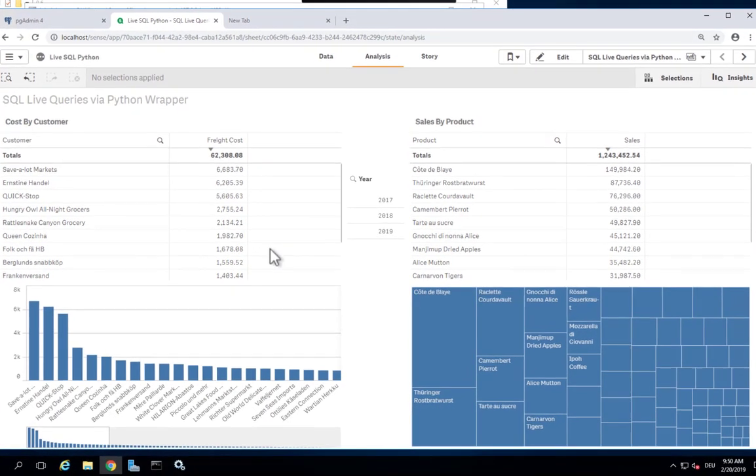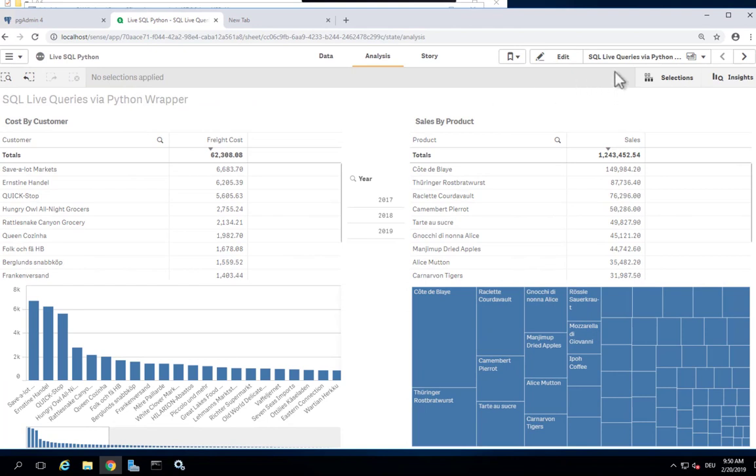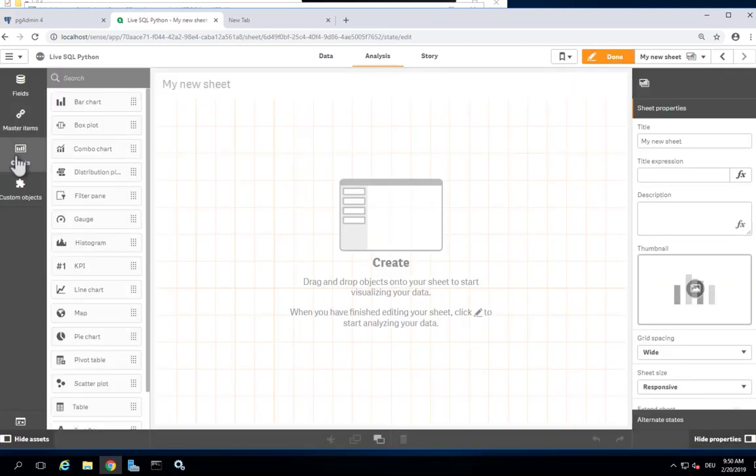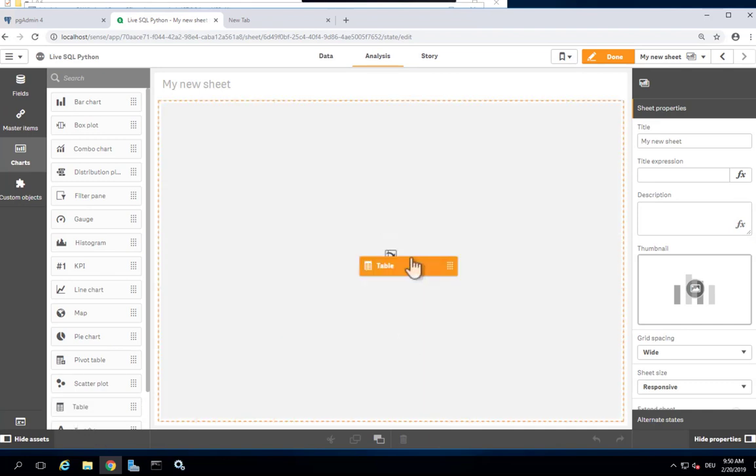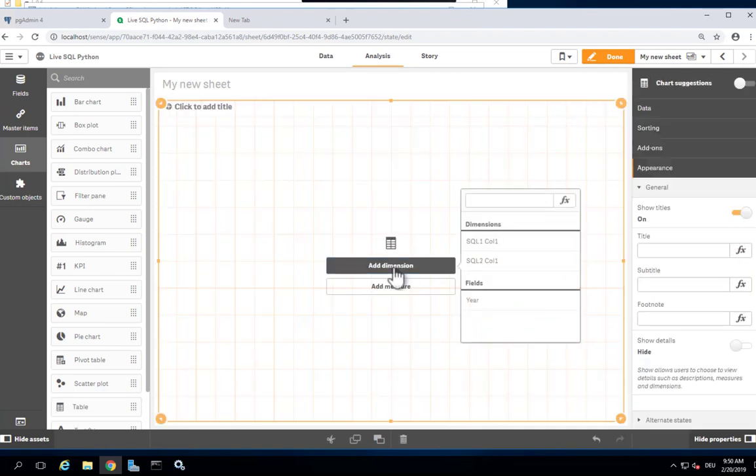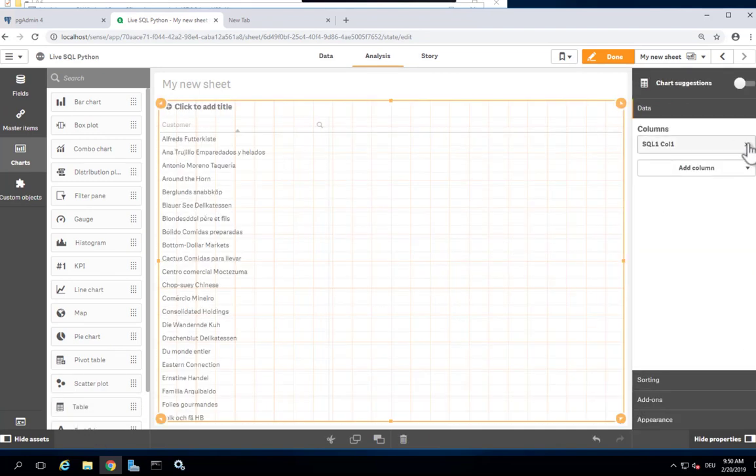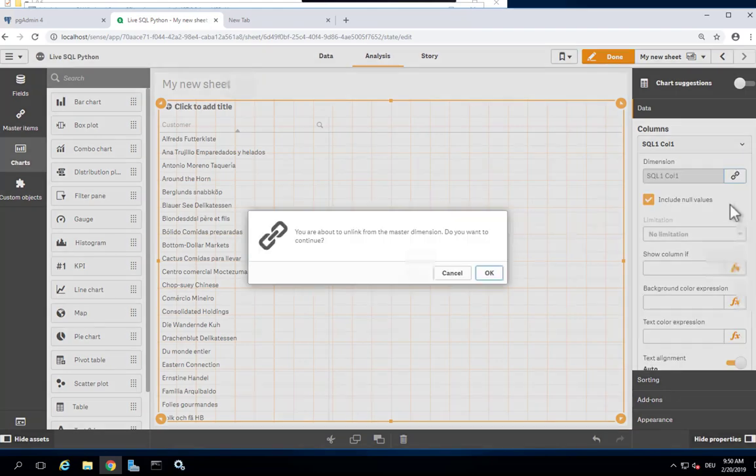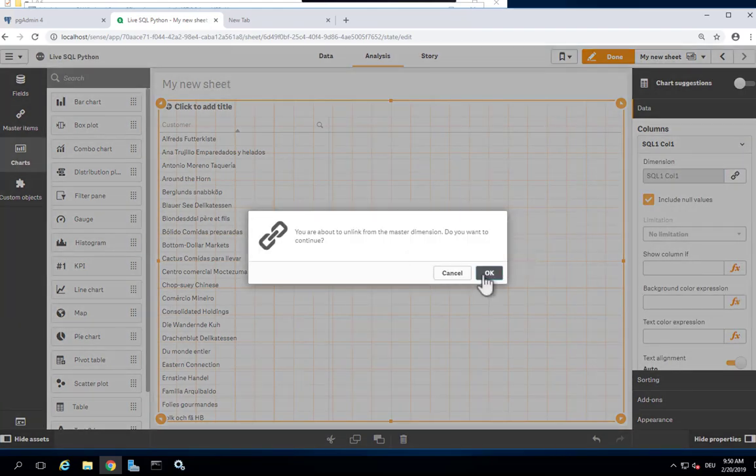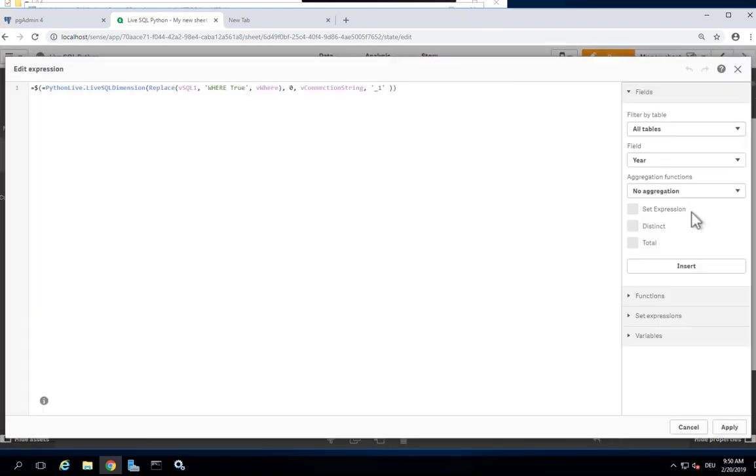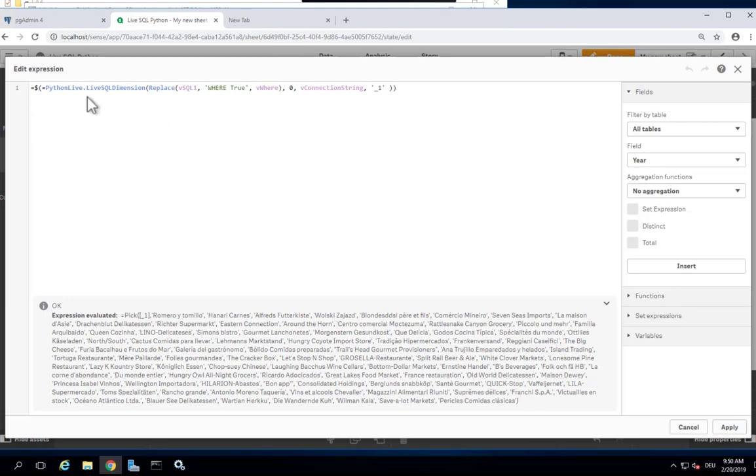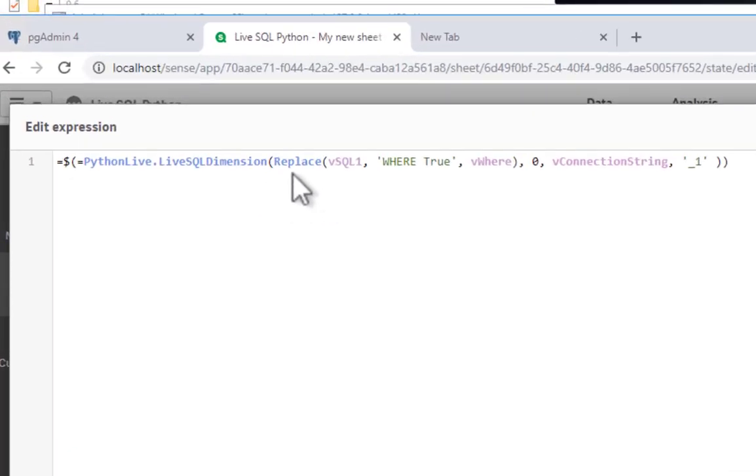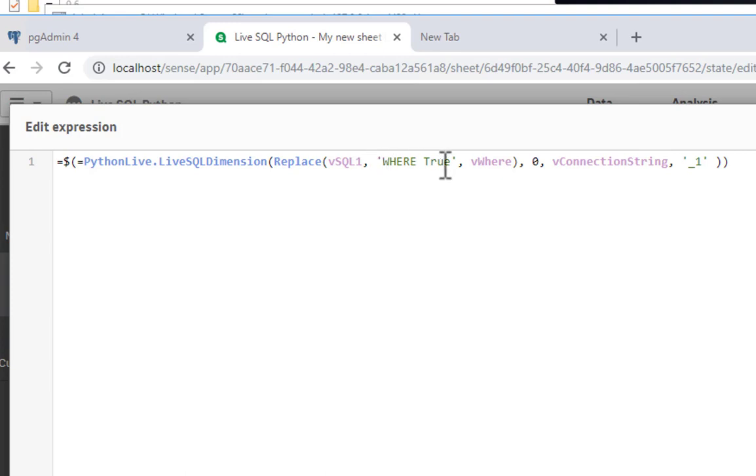So let me show you the making of in a fresh new chart. Let me start by creating a table and adding the dimension and see what's happening here behind the scenes. I am using a variable which holds the SQL statement, and that's what you've seen in the presentation. I'm replacing the where true with a dynamic where condition if necessary, so that is when you select something in the year field.